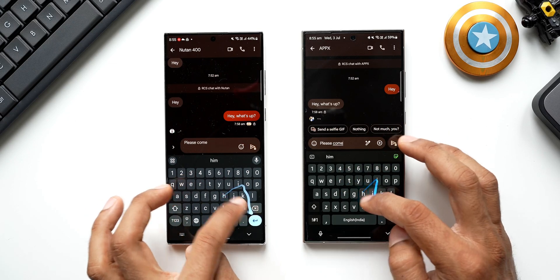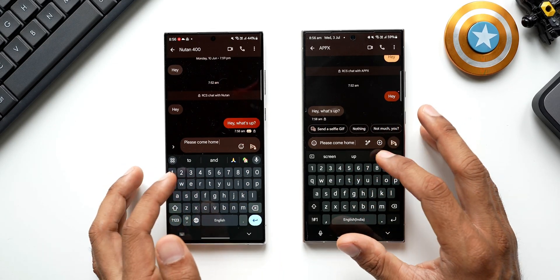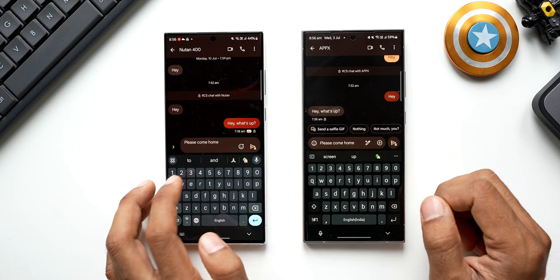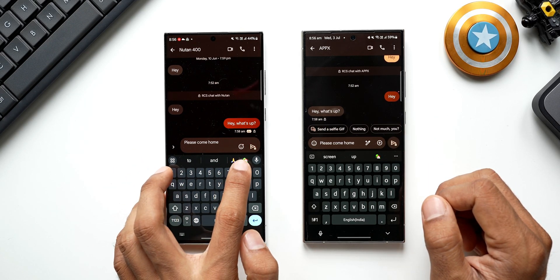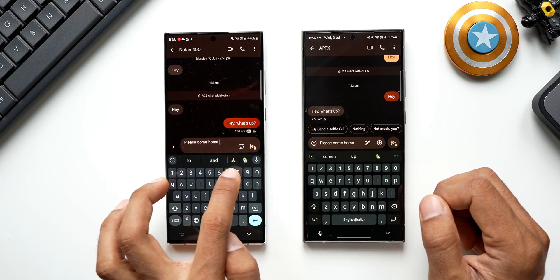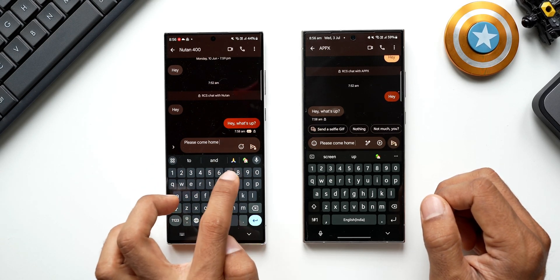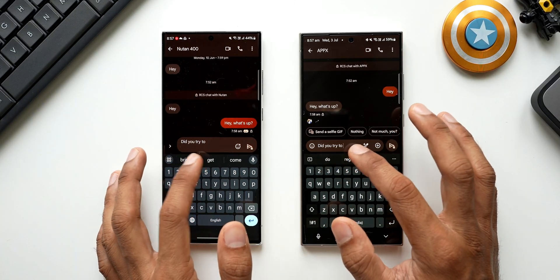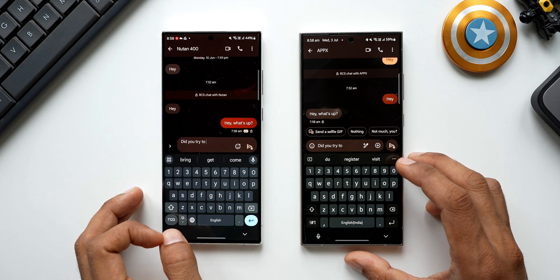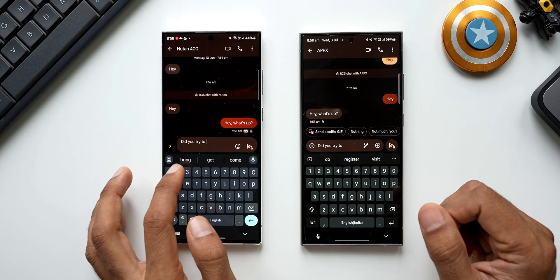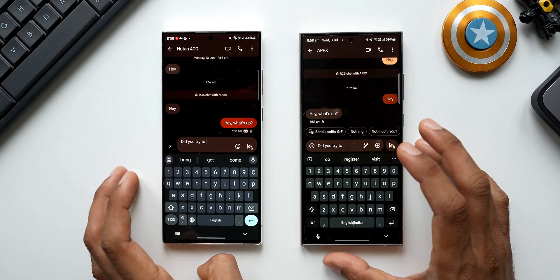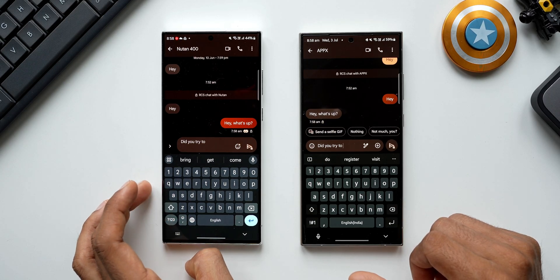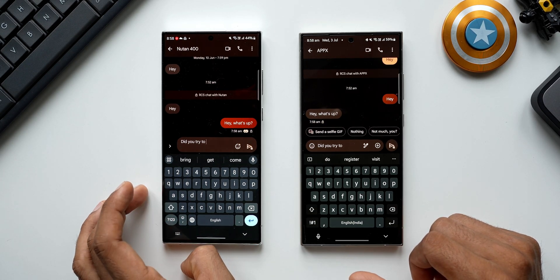Typing 'please come home' — Samsung Keyboard shows emoji prediction with a home image and a namaste symbol (two relevant emojis), while GBoard only shows a home emoji. Typing 'did you try to' — Samsung predicts 'do,' 'register,' 'visit'; GBoard predicts 'bring,' 'get,' 'come.' Overall, I feel GBoard is offering slightly better text prediction in most scenarios.